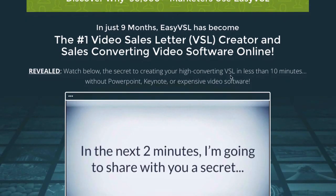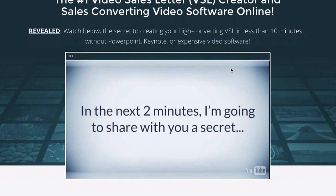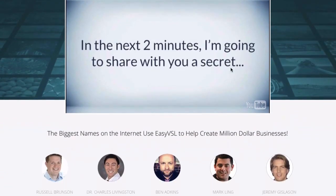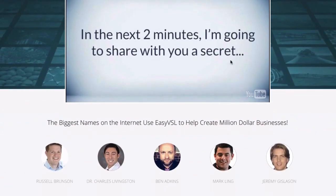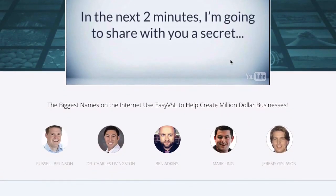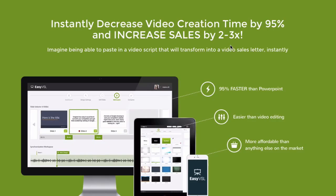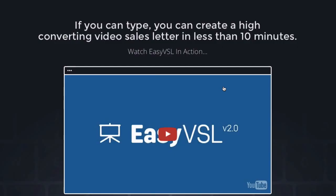Here's the sales page, which has an introductory video and some big names in the industry that are using it. It can instantly decrease video creation time by 95% and increase sales by 2-3 times. Here's the demo video on the sales page.